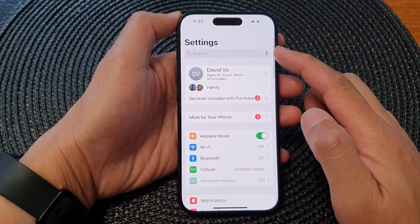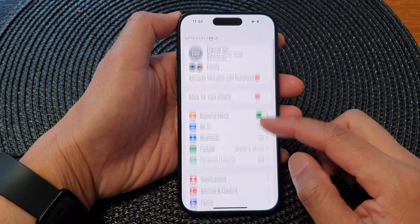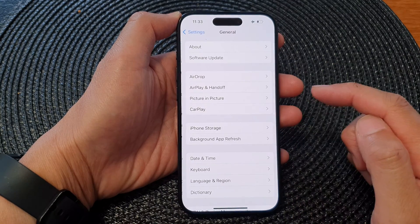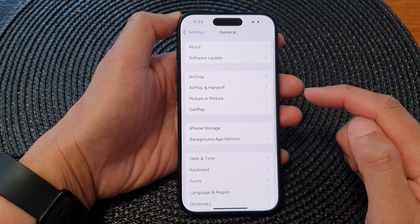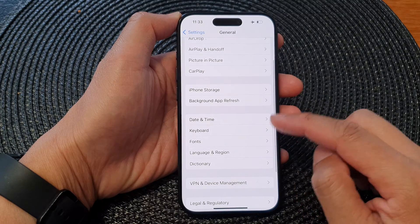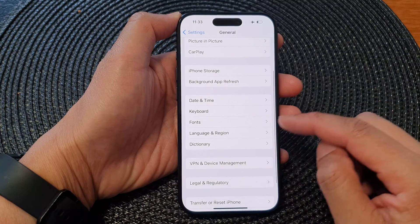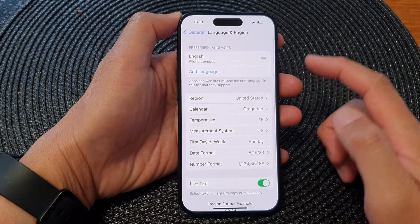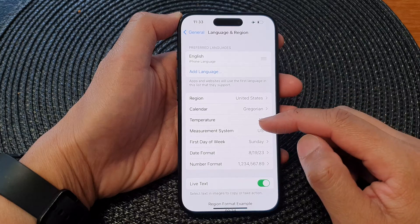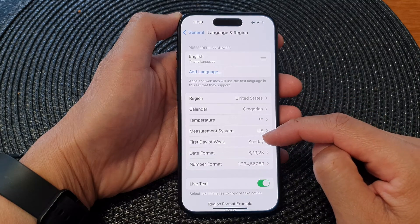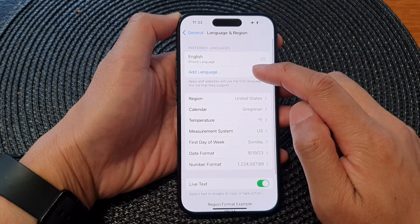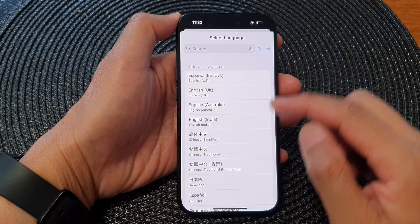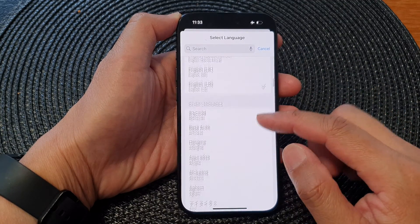Next, in the Settings page, scroll down and then tap on General, then scroll down and tap on Language and Region. Next, in here, go down and tap on Add Language.